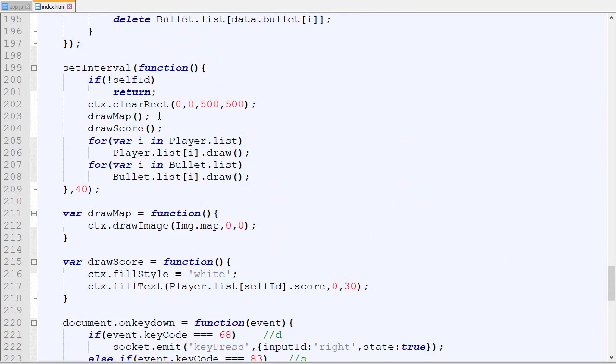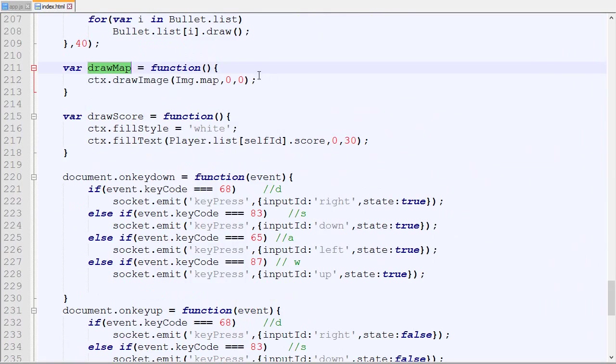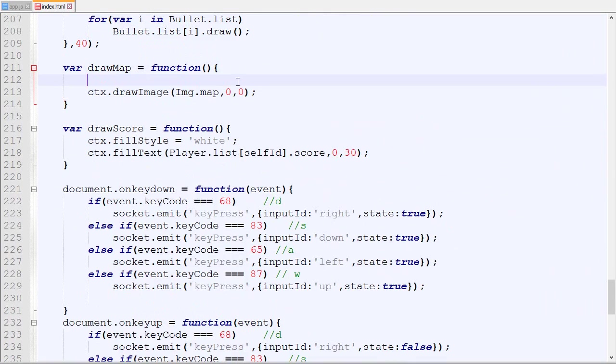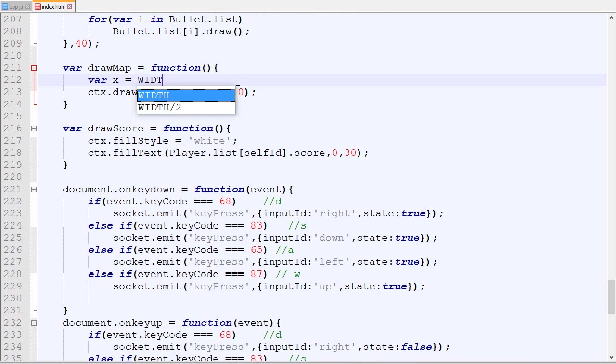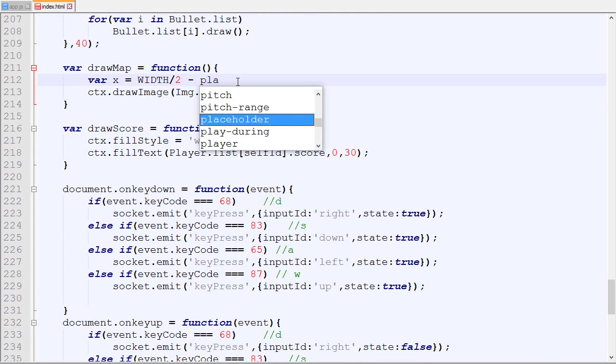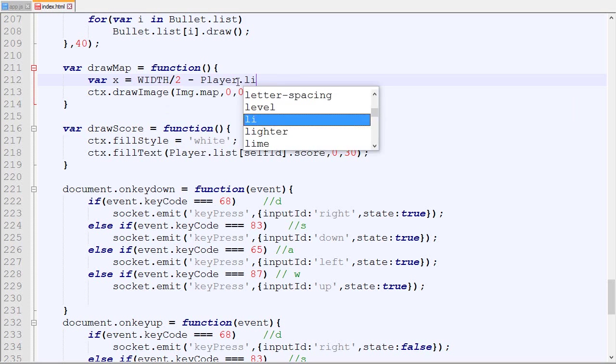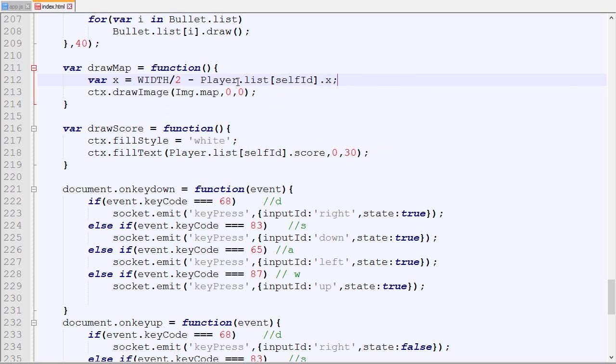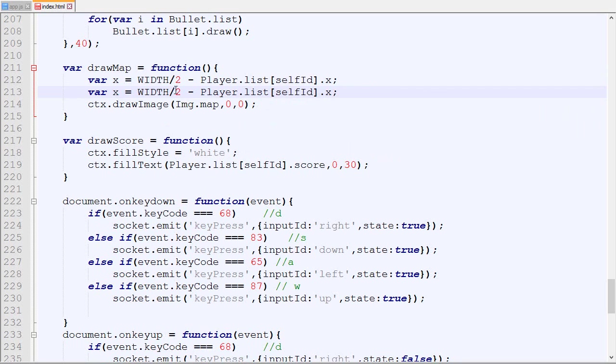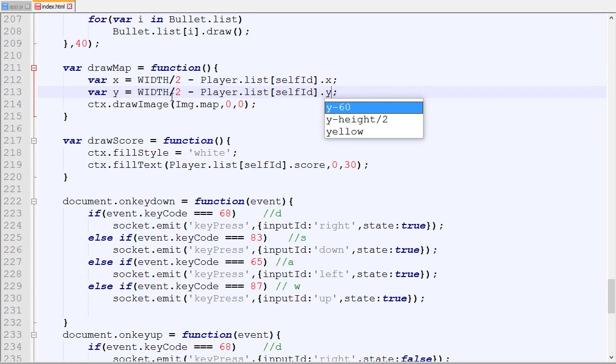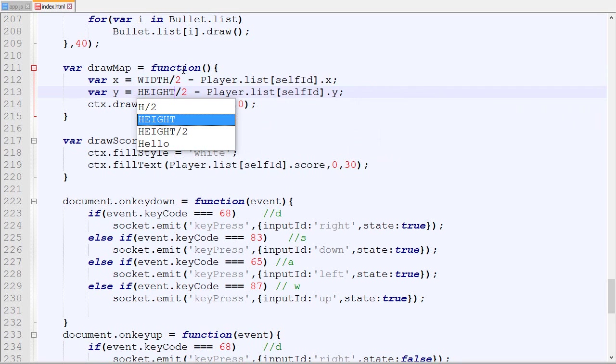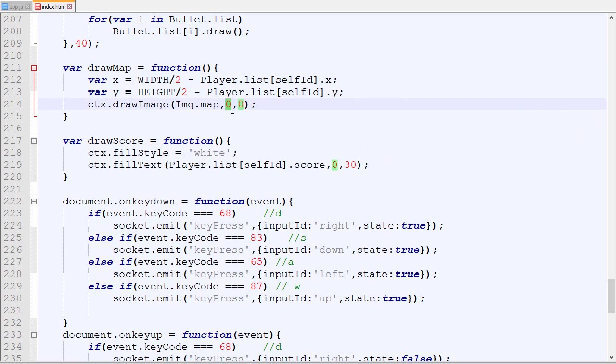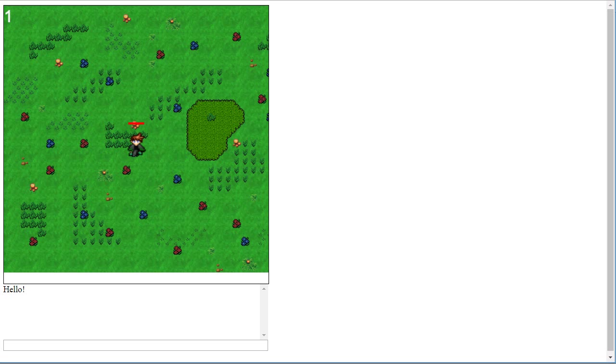Now for the map, the draw map over here, the x position will be equal to the width divided by 2 minus player with self ID.x. So once again, I've covered that in the single player tutorial. Let's just save and check out what it looks.